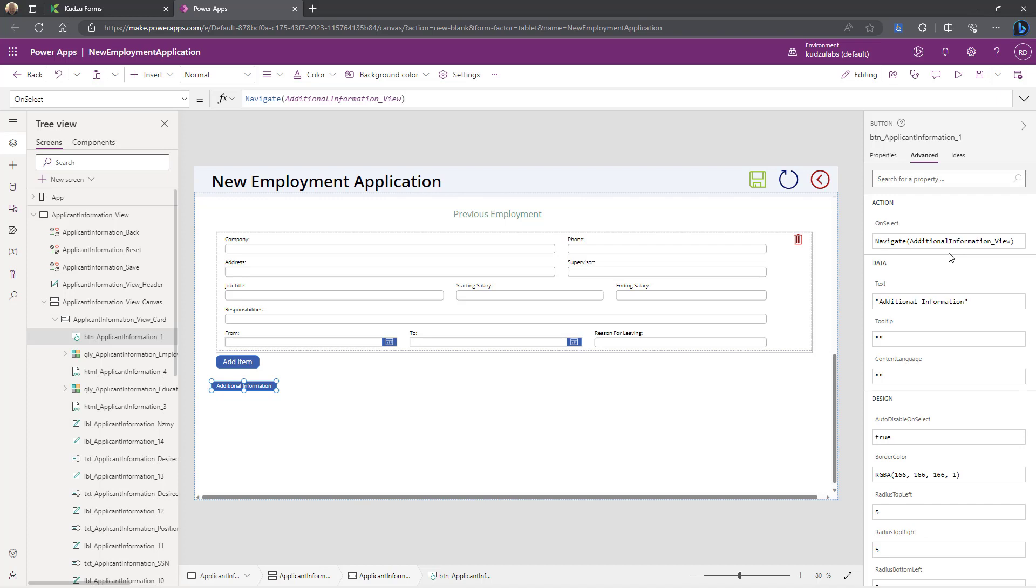And then added a translation layer inside of our PowerApps writer to take those and translate them into named formulas and PowerFX script inside of actions.